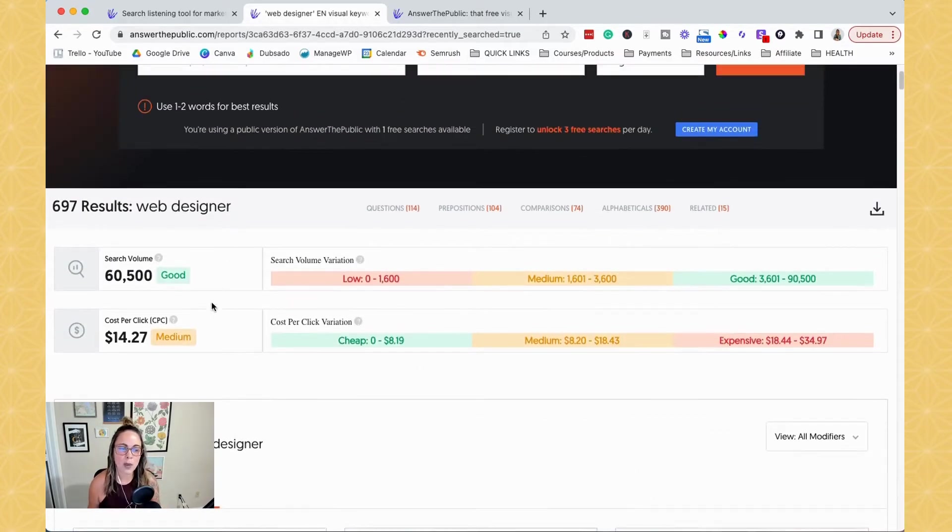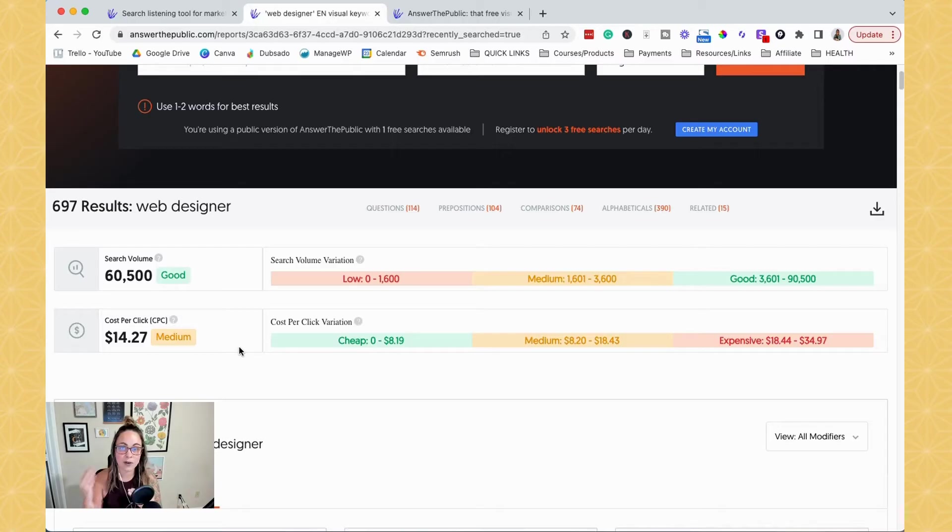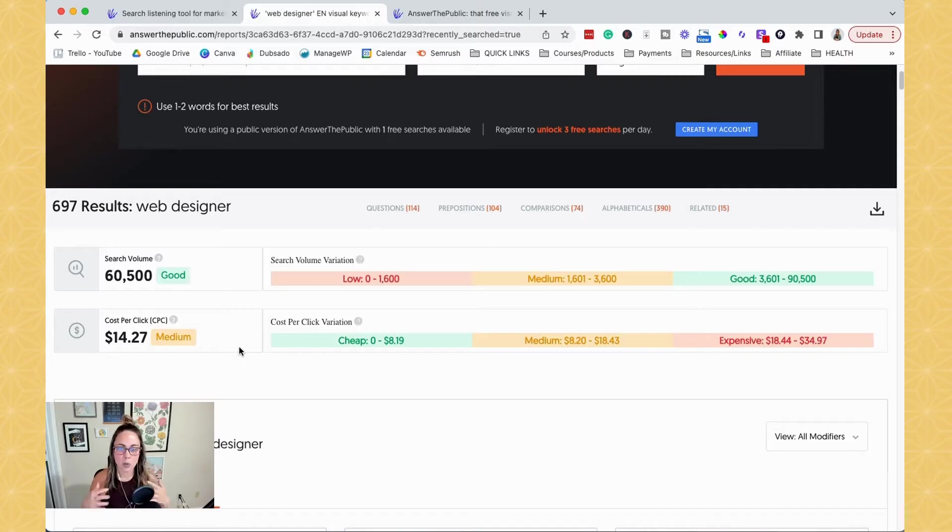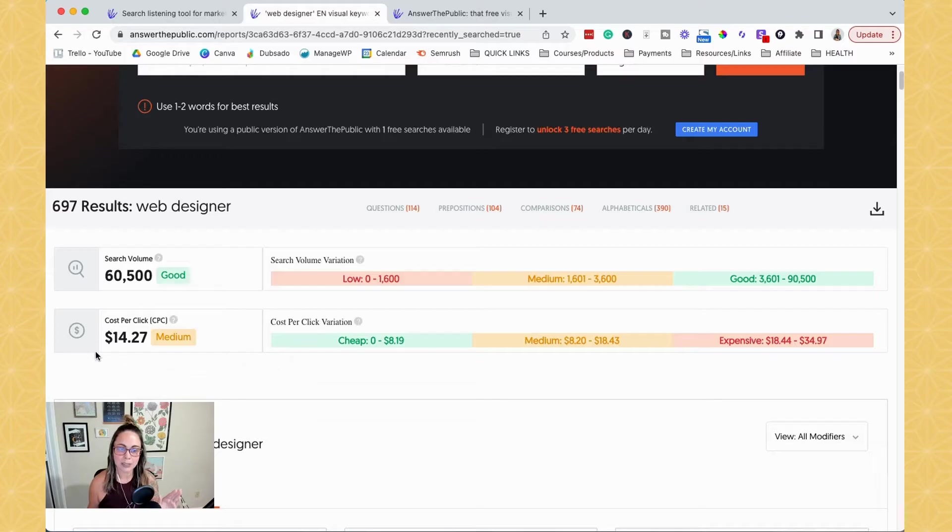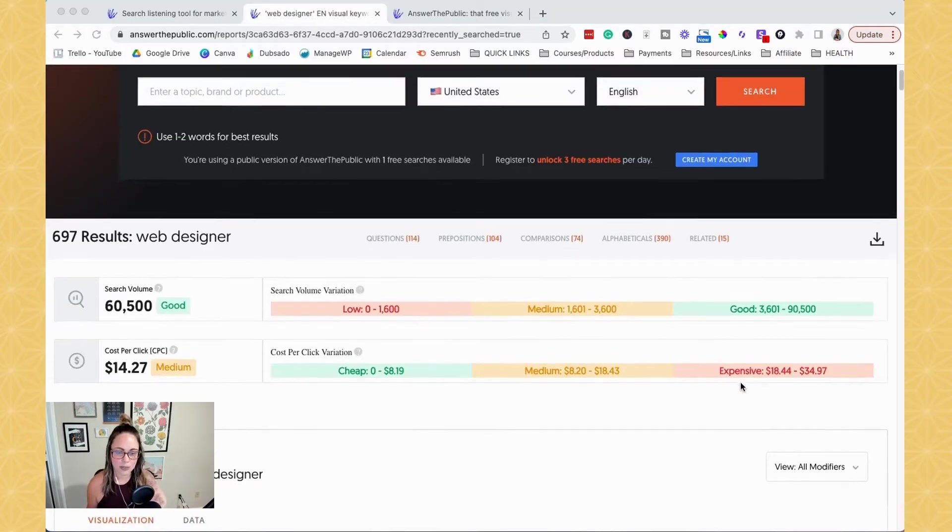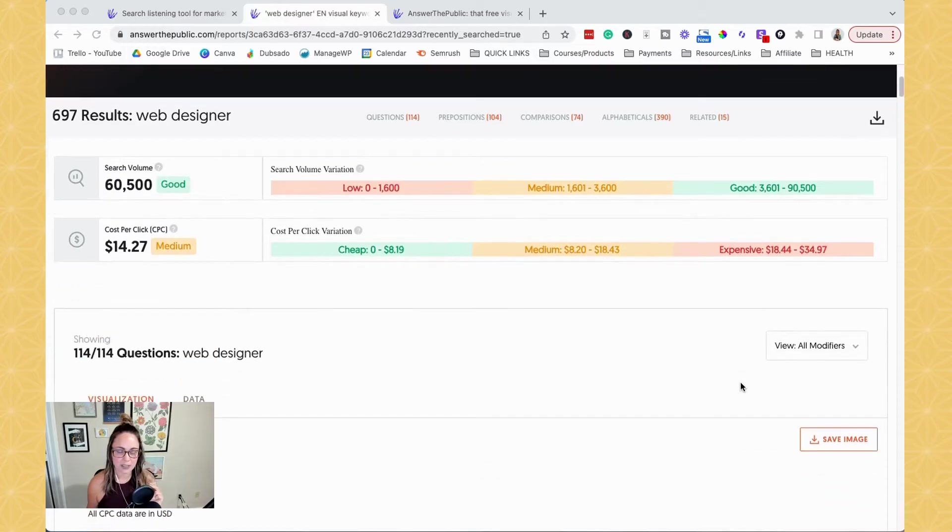So then we also have cost per click data that is for Google ads, Google AdWords. That's not for SEO. So there is Google ad and Google AdWords data mixed in here. So just be aware of that when you're looking for it. If you're not running ads, you can literally ignore this stuff right here. Once you start to scroll down here, now we're going to get to the fun stuff.